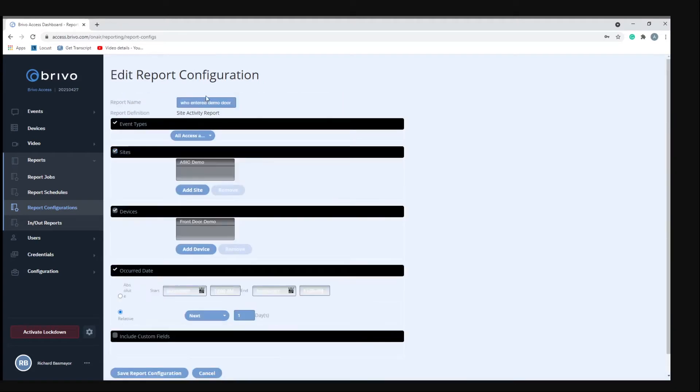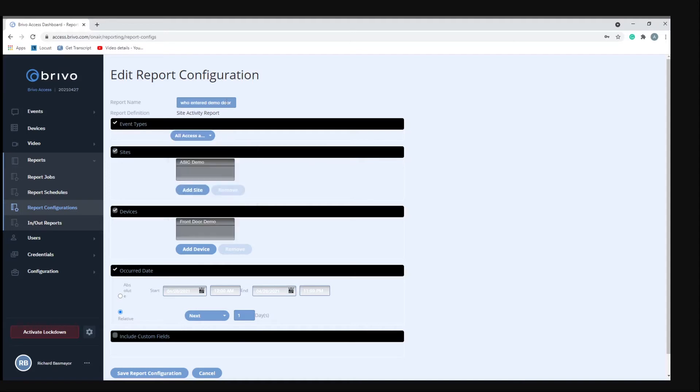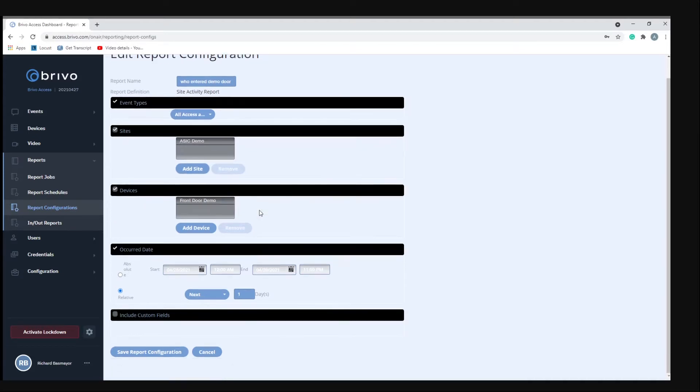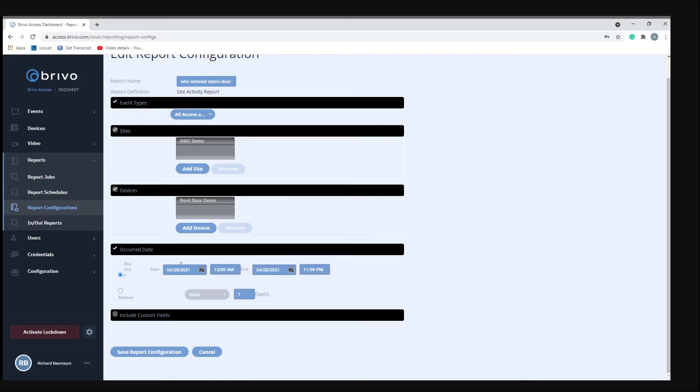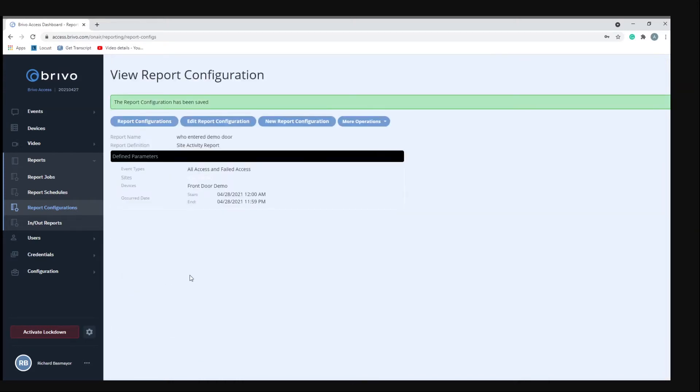If we do edit report you'll see that it's all access and failed access under event type. There's our name, the site is our demo site, the device is the front door demo which is the controller, and then the occurred date. We'll change this to today and hit save report.